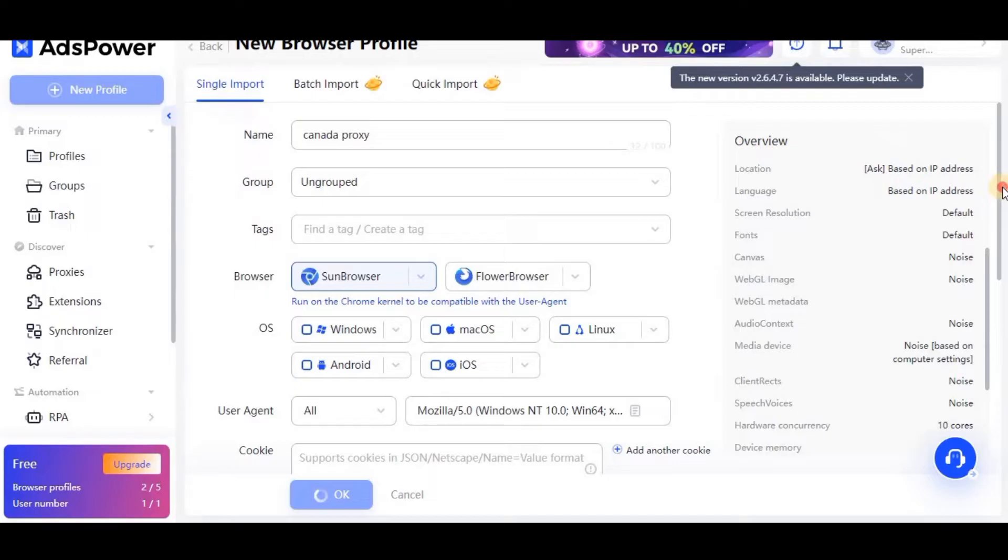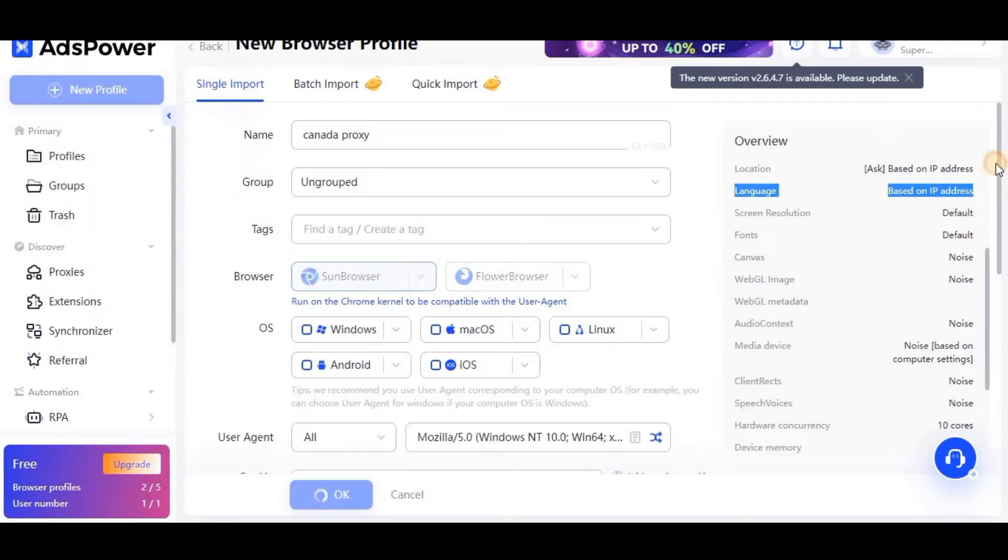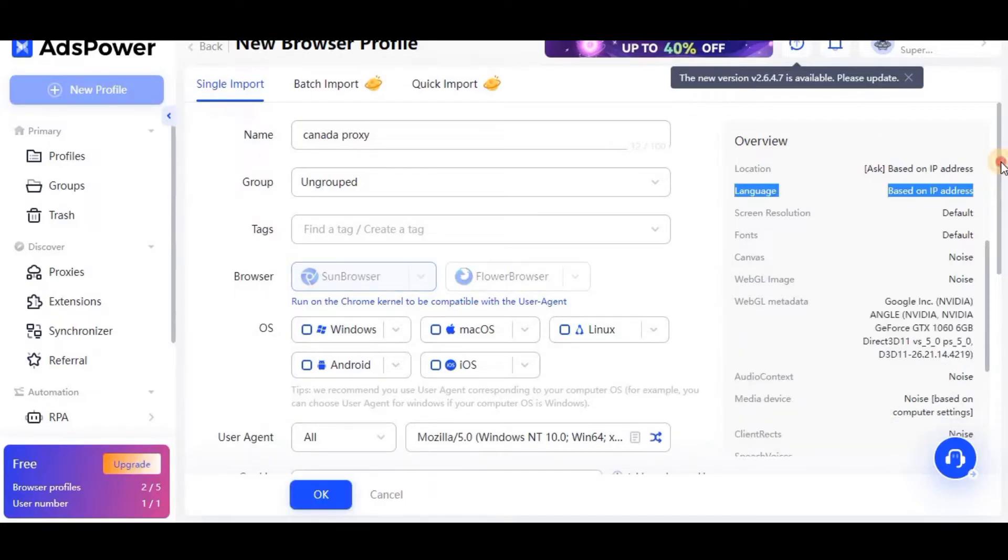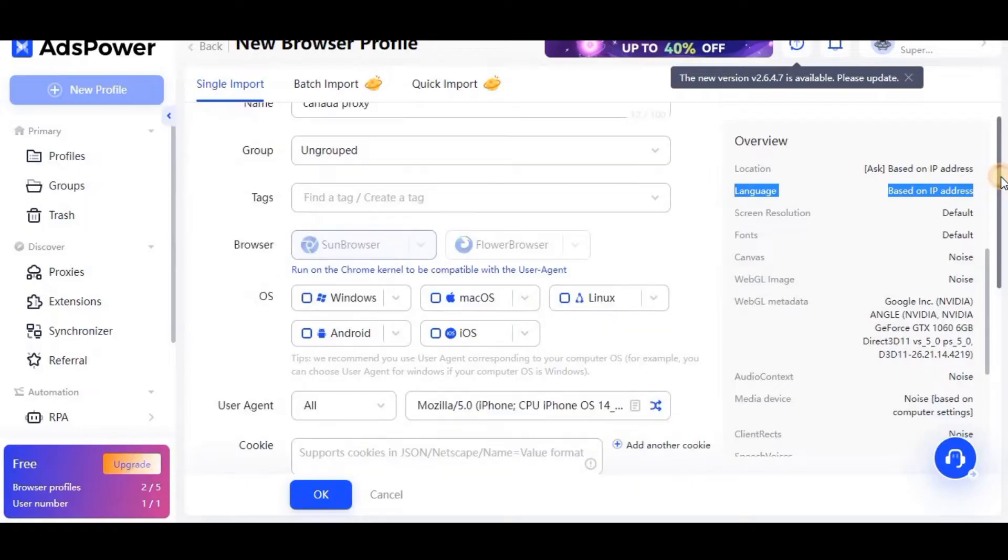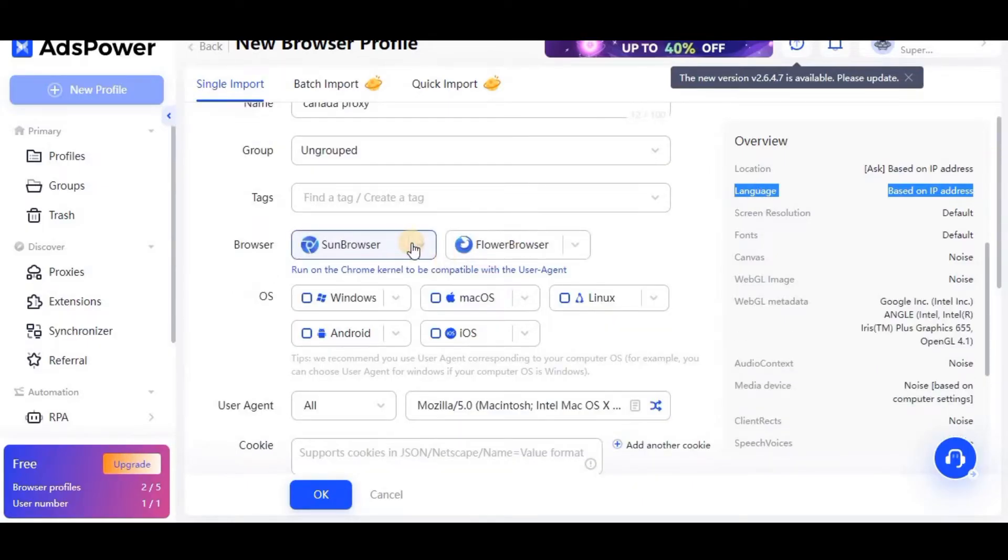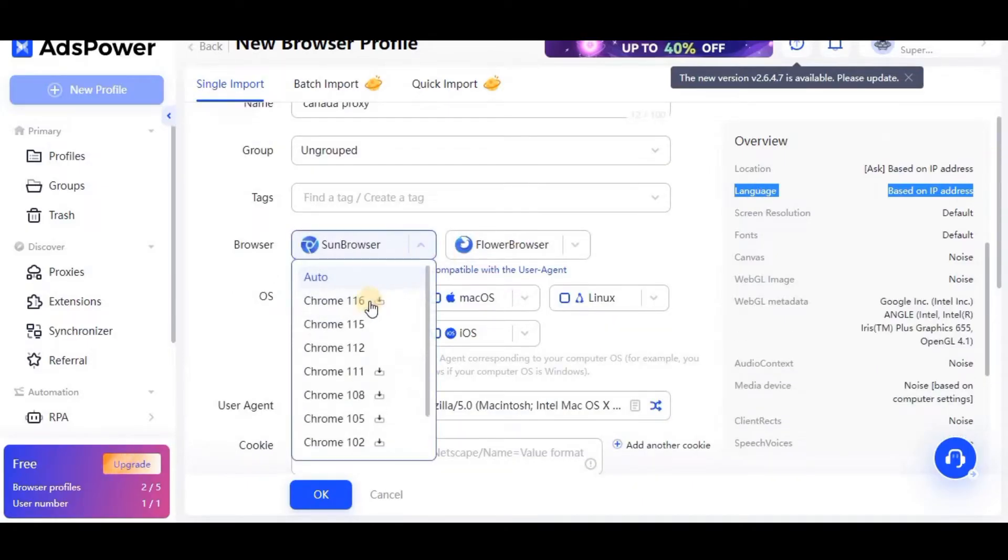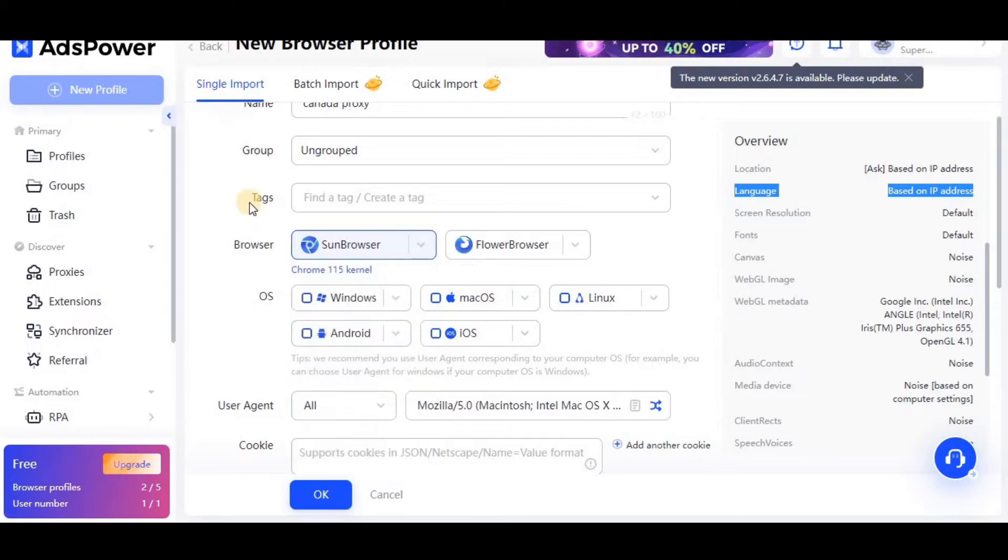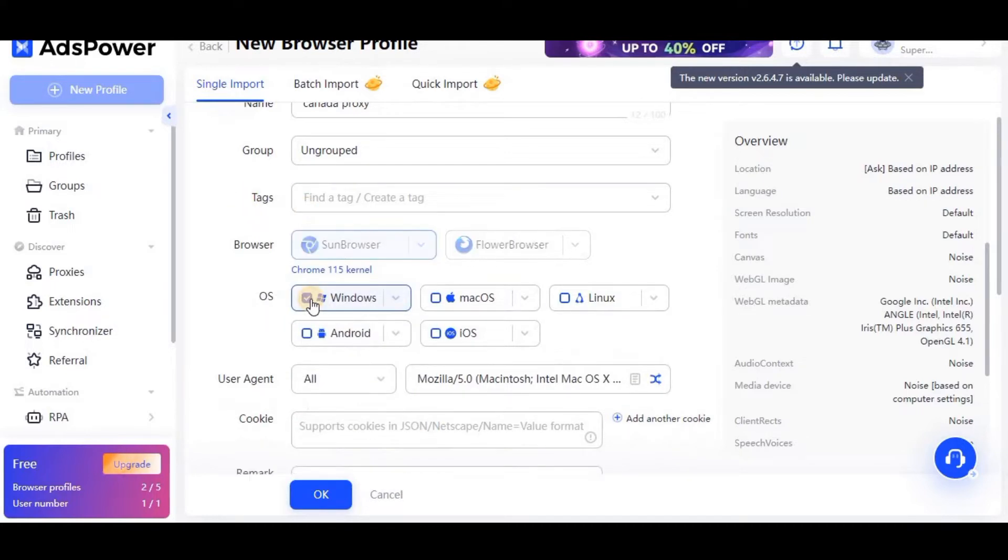Now I will go to the browser section and then make some little change. I will go to Sun browser and then select Chrome 115. You can make any random change.